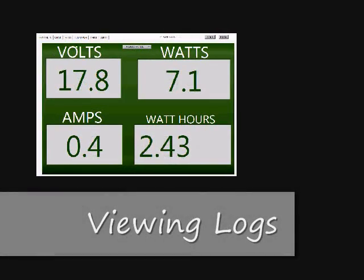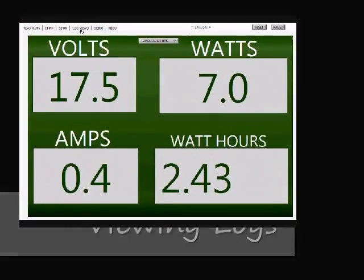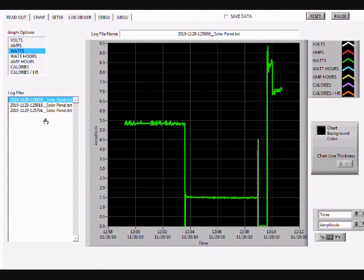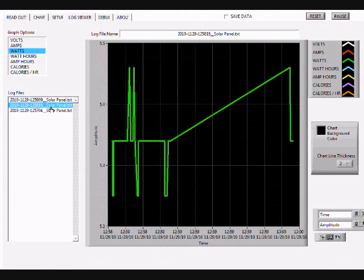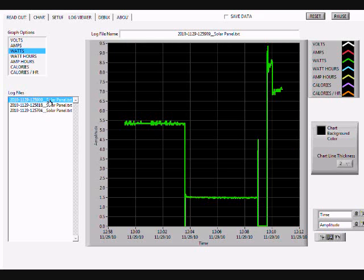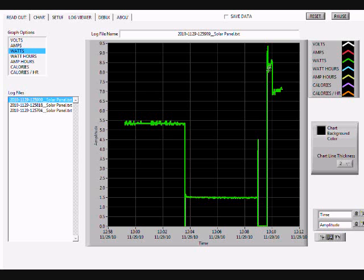To view previously saved logs, go to the Log Viewer tab and select the log you want to view. This log was recorded over a 15 minute period. At the beginning, the solar panel was left in a light shadow, then covered a part of the way. Finally, it was covered for a minute before uncovering it completely and putting it in the sun.